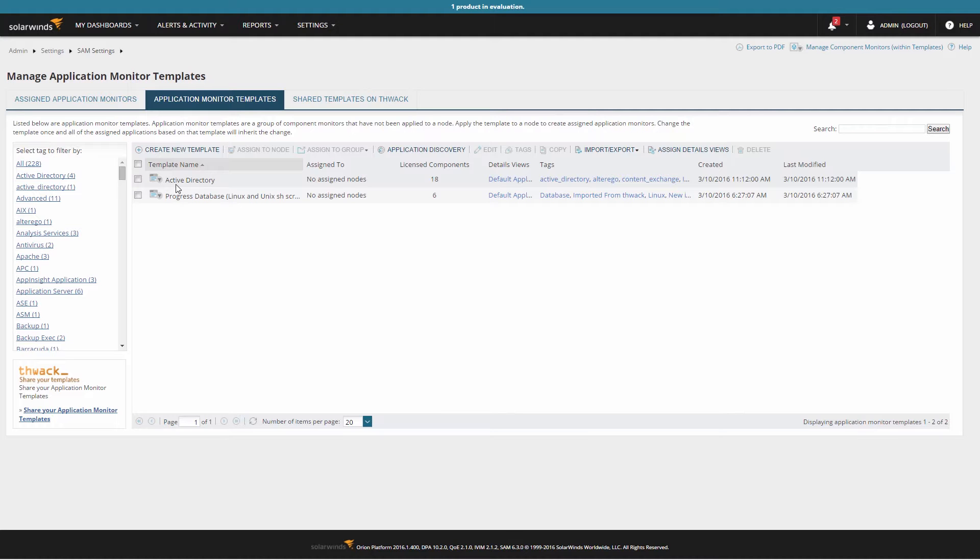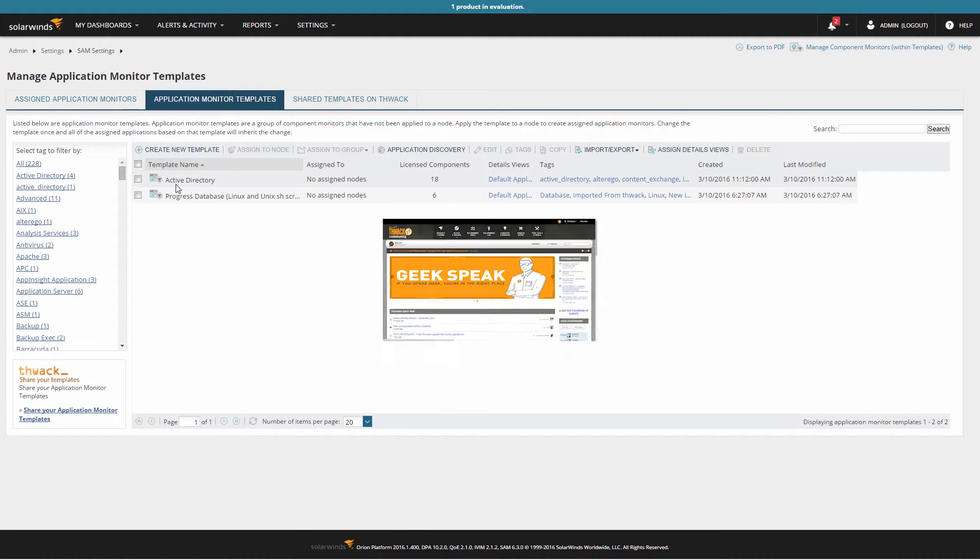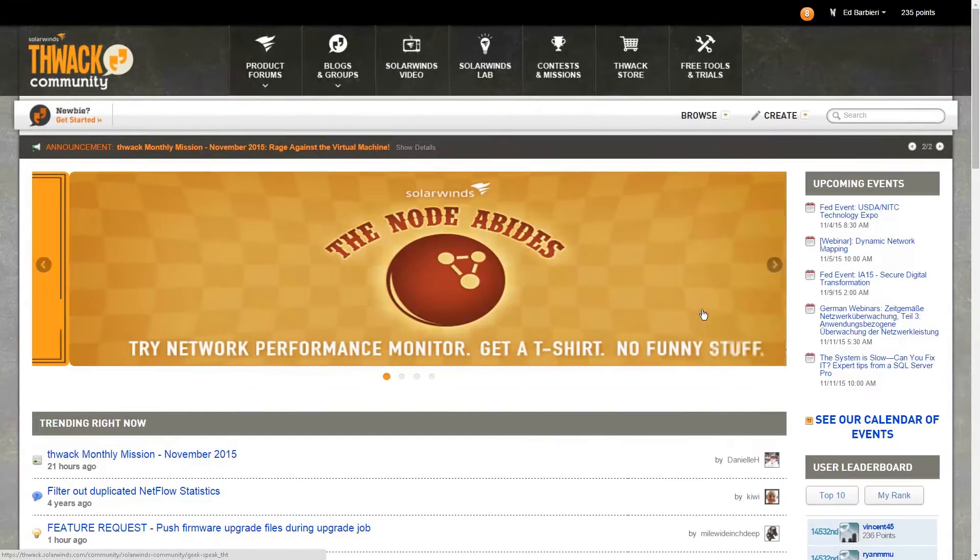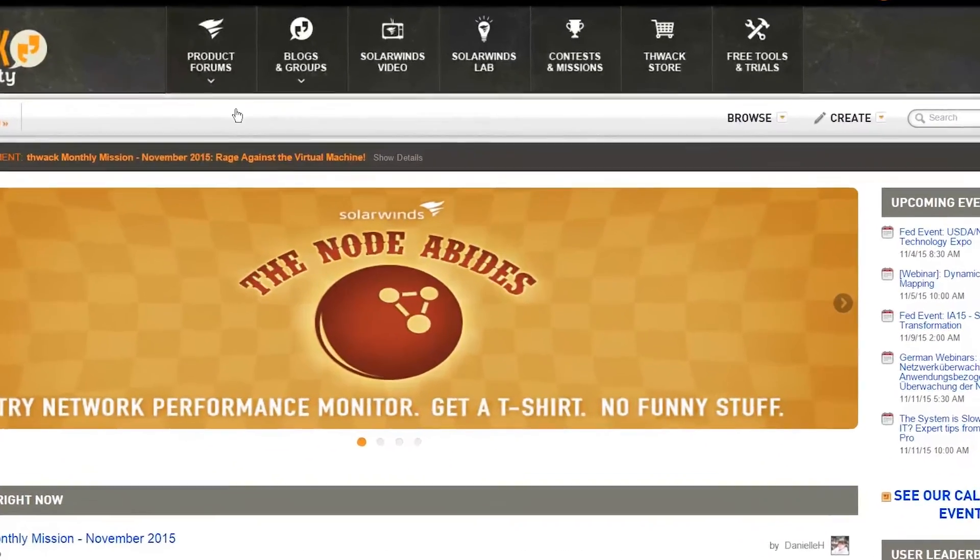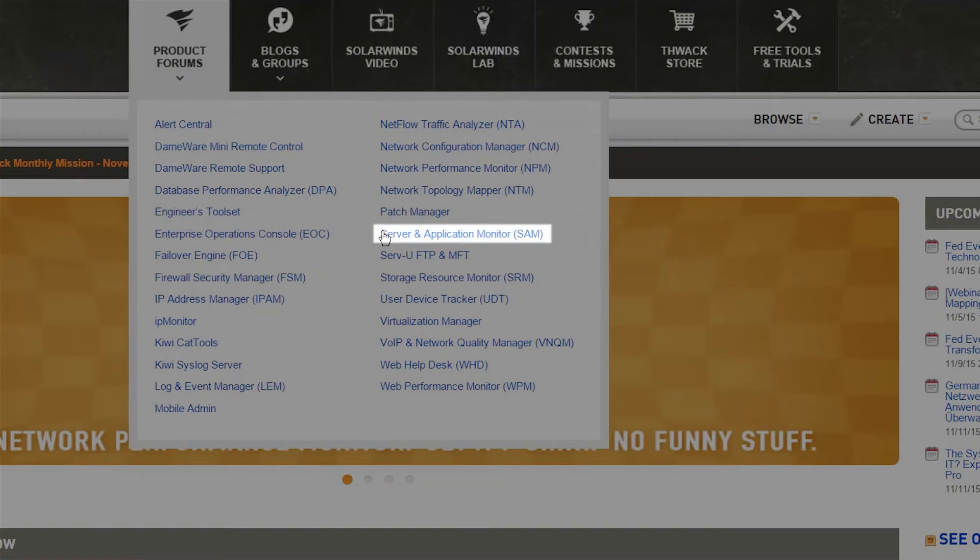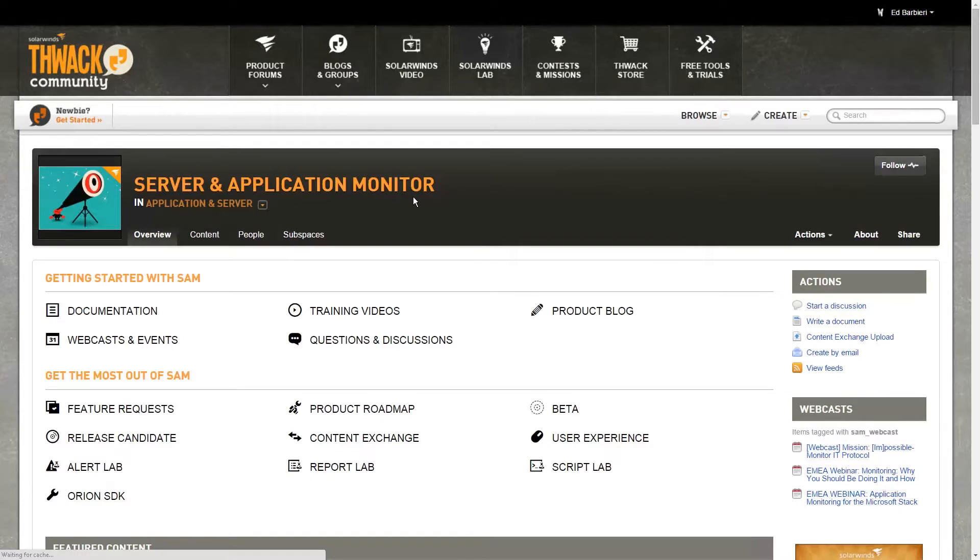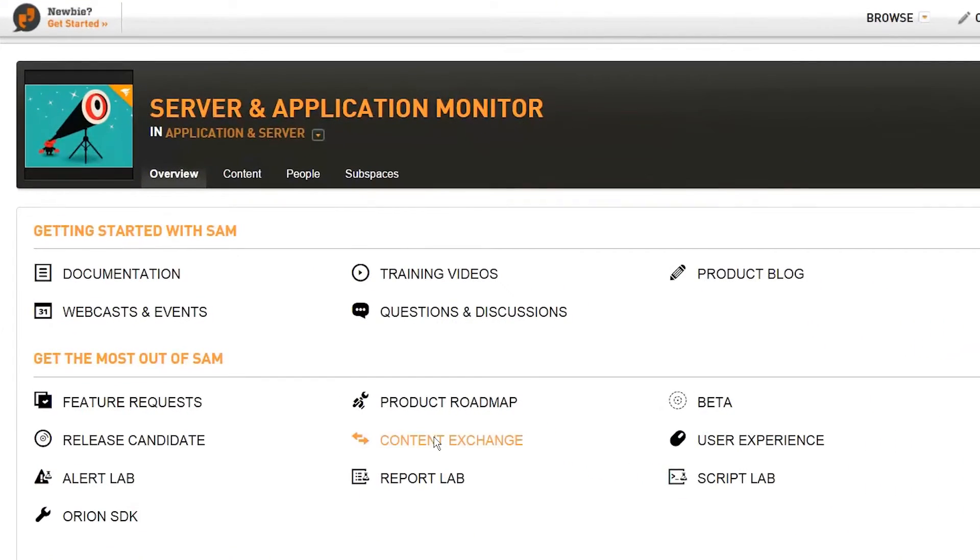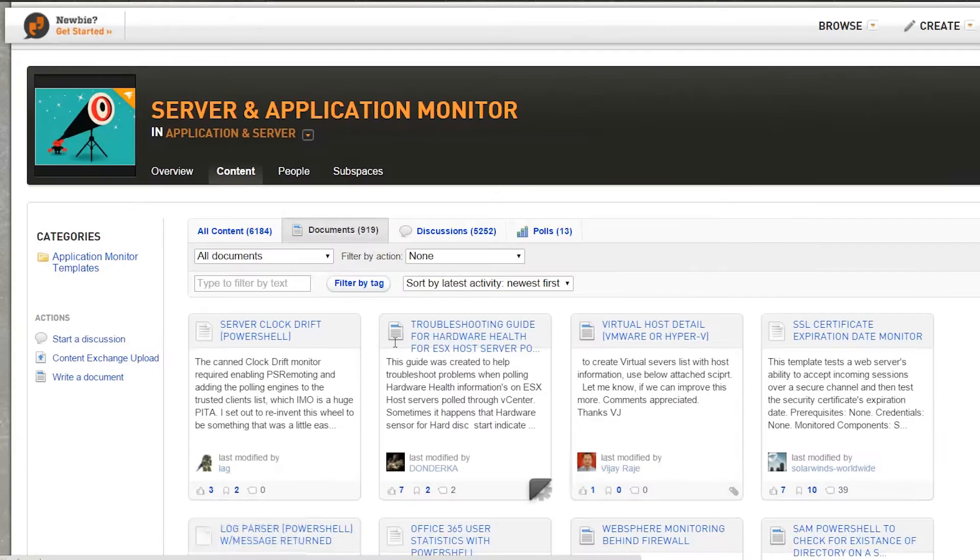Let's take a look at how this is done. You can find the THWACK Content Exchange by opening THWACK and selecting SAM from the Product menu. Under Get the most out of SAM, click Content Exchange. You'll find a number of documents, scripts, and templates shared by other users here.